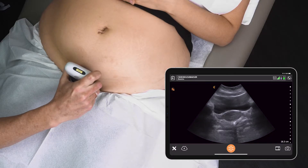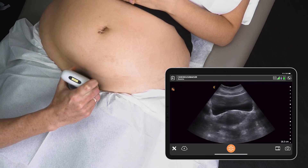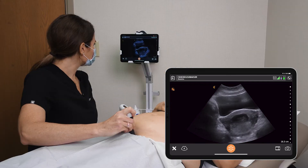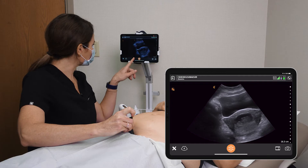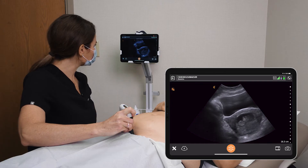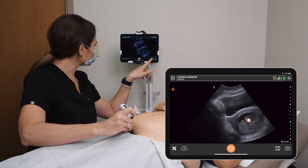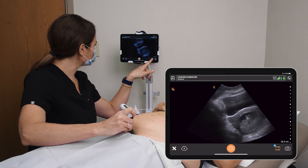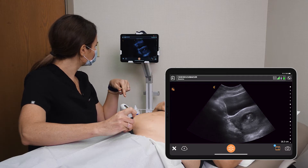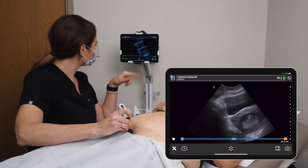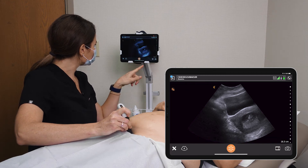I'm going to start scanning transversely here. You can see your full bladder. I can see a nice gestational sac, I can see your baby there — looks great, fetal heart beating. I'll take a little video of that for you — perfect.